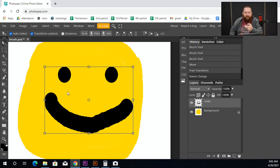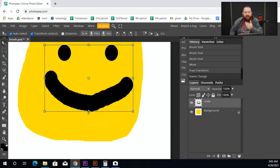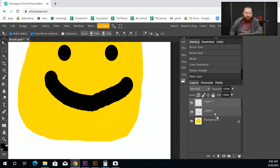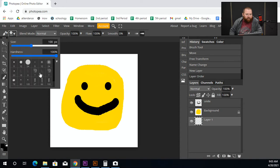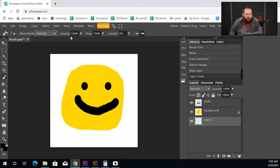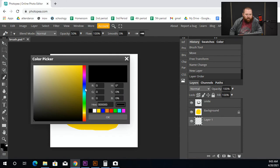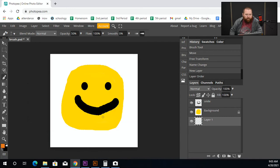That fulfills the two-layer requirement of the assignment. For at least three colors, I need another color. I'll add another layer and move it to the bottom by clicking and dragging it down. Then I'll pick my paintbrush tool, maybe play with the opacity a little, and choose an orange color.